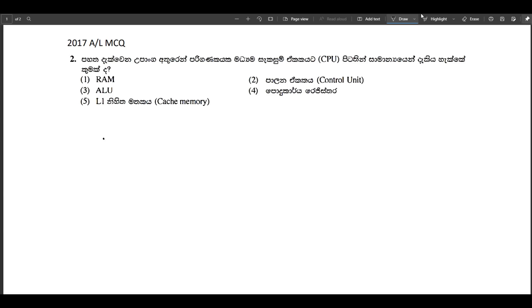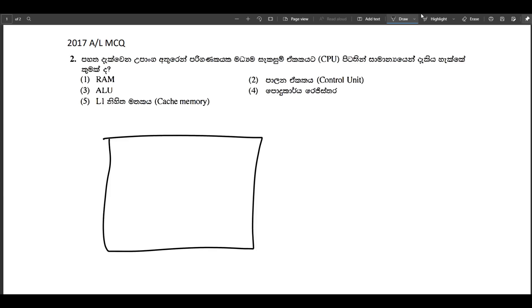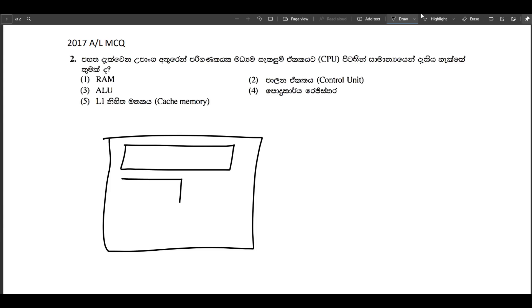We will talk about ALU, which is called Arithmetic and Logic Unit. We will also talk about CU, which is called Control Unit.